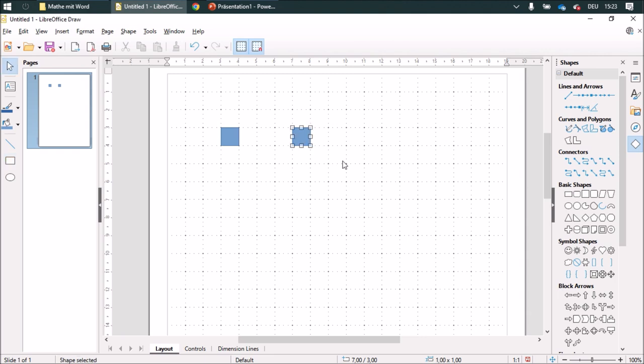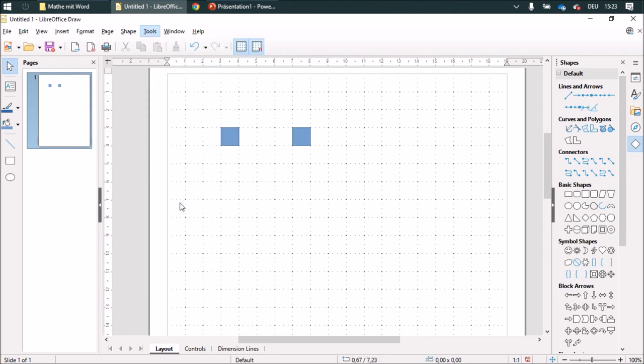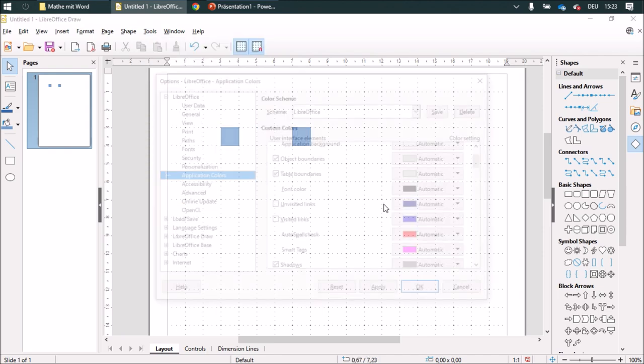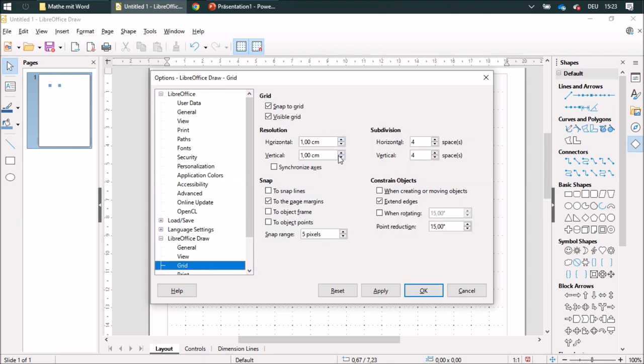And you can make some adjustments by going to Tools Options. And over here in LibreOffice Draw, you see the grid settings. This is one centimeter by one centimeter, and you have four divisions in that. So every subdivision is 0.25 centimeters long.